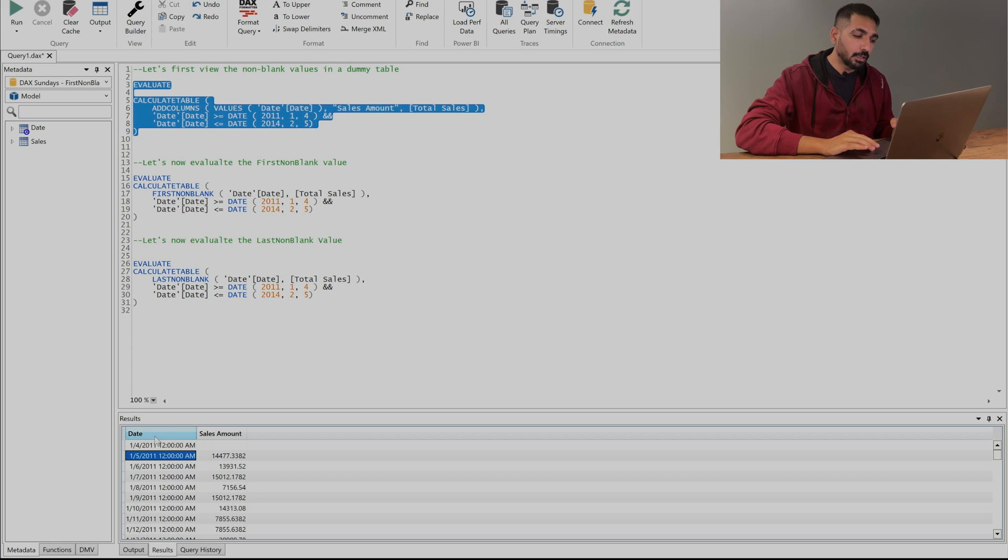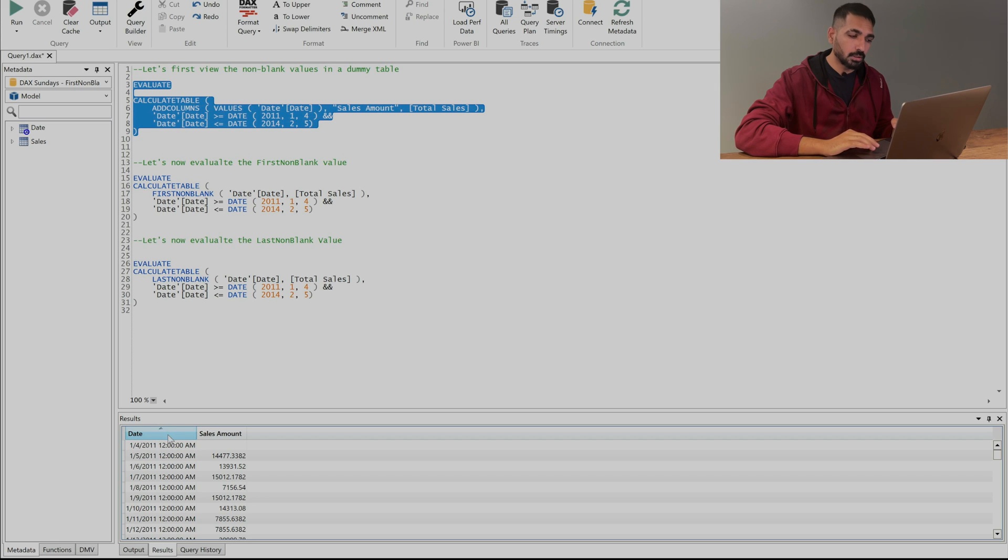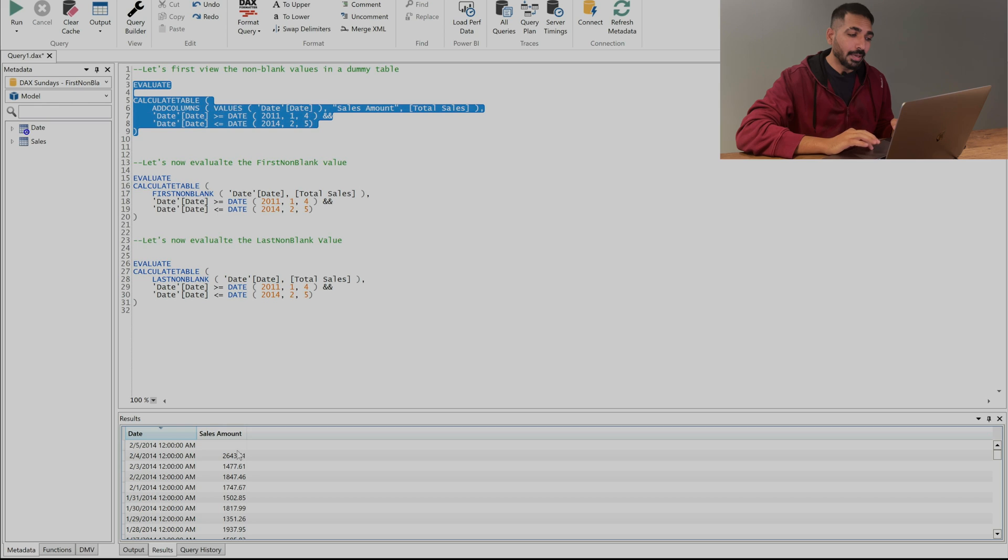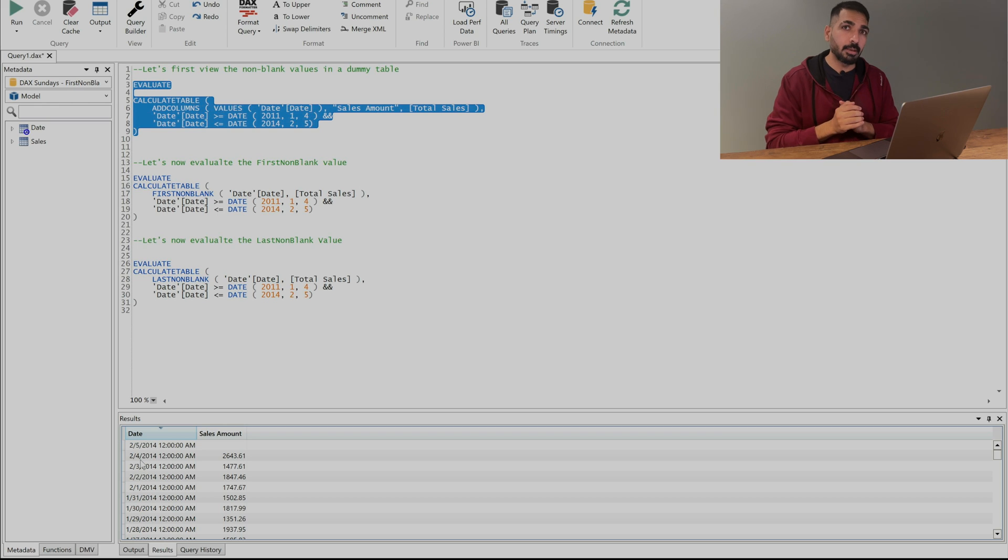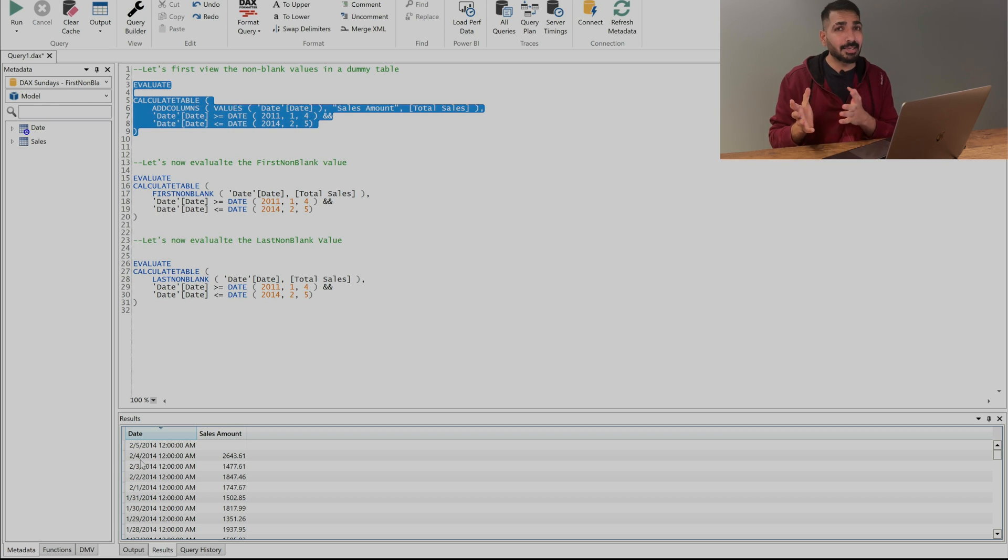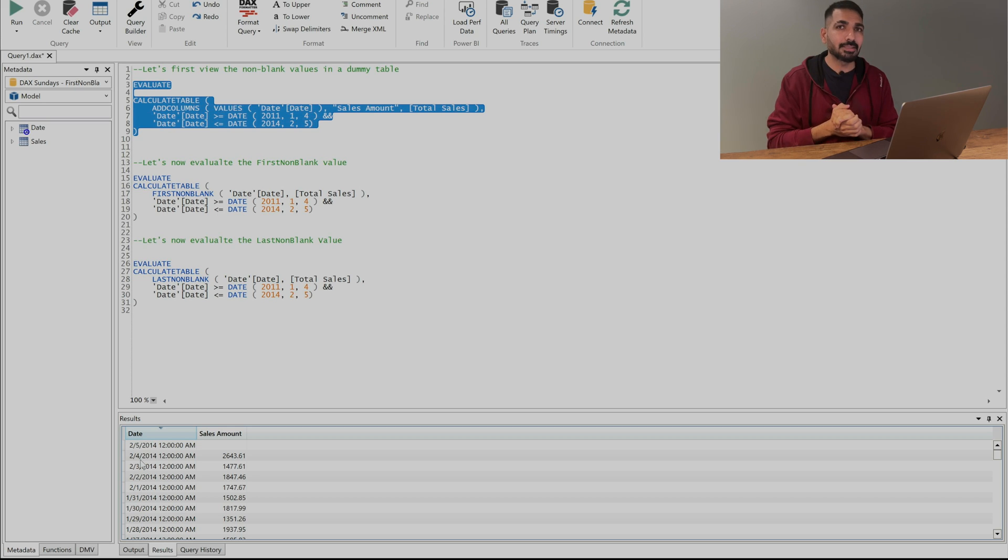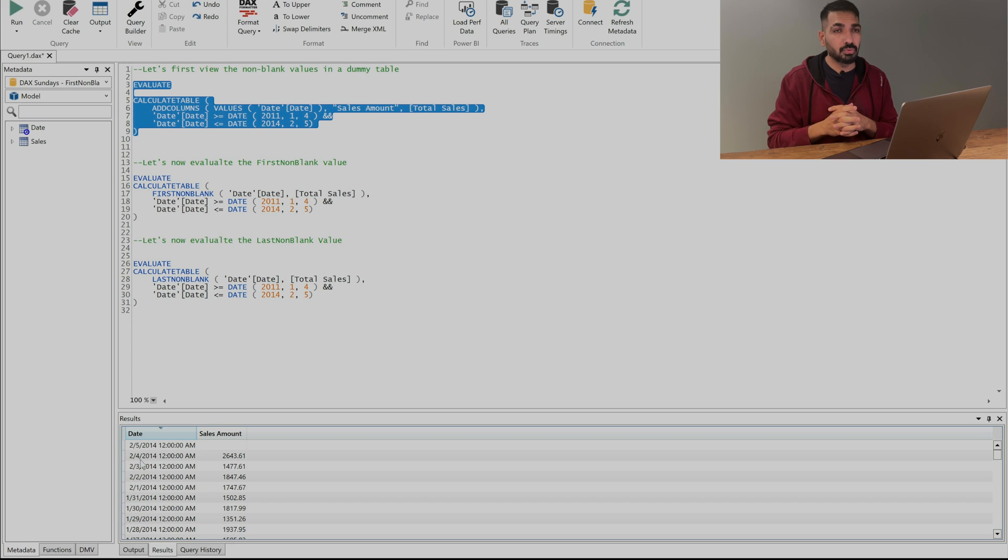Similarly if I'll just sort it in the descending order you would be able to see that 5th of February is my last blank value and 4th of February is going to be my last non-blank value. That's how we are going to use these two DAX functions. Now I'm sure that you are getting the concept why and how to use them.